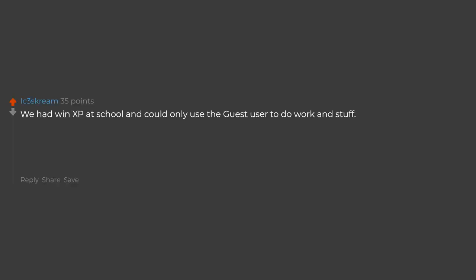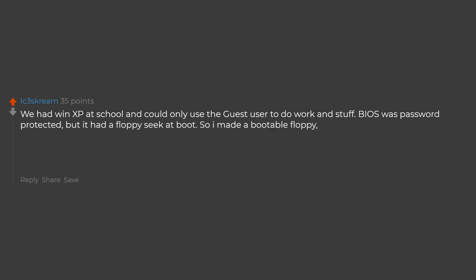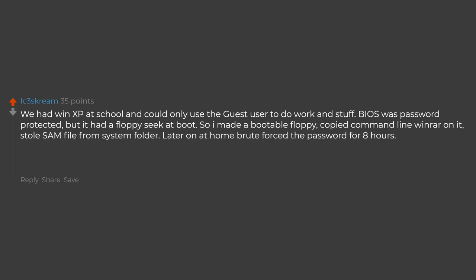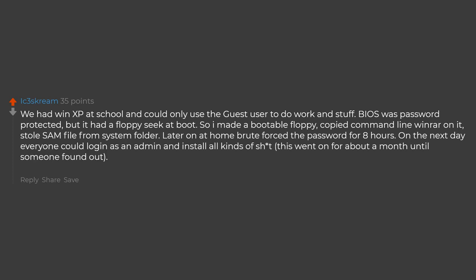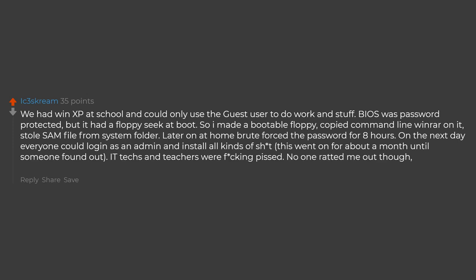We had WinXP at school and could only use the guest user to do work and stuff. BIOS was password protected, but it had a floppy boot. So I made a bootable floppy, copied command line WinRAR on it, stole SAM file from system folder. Later on at home brute force the password for 8 hours. On the next day everyone could log in as an admin and install all kinds of shit. This went on for about a month until someone found out. IT techs and teachers were fucking pissed. No one ratted me out though. I was kind of a hero.